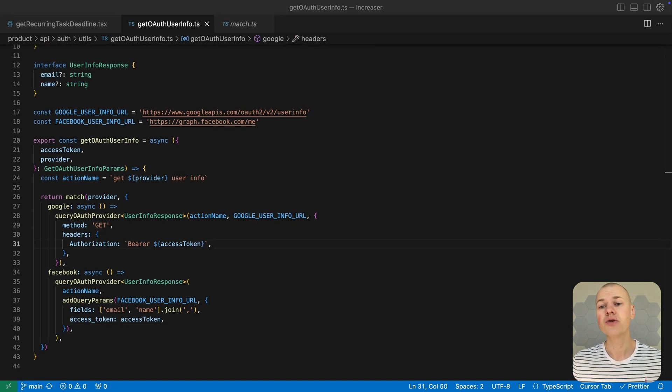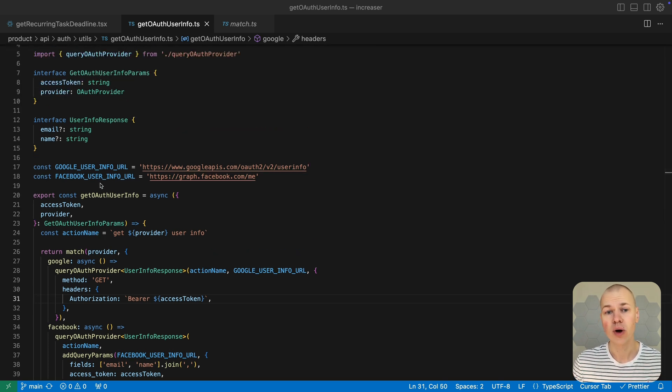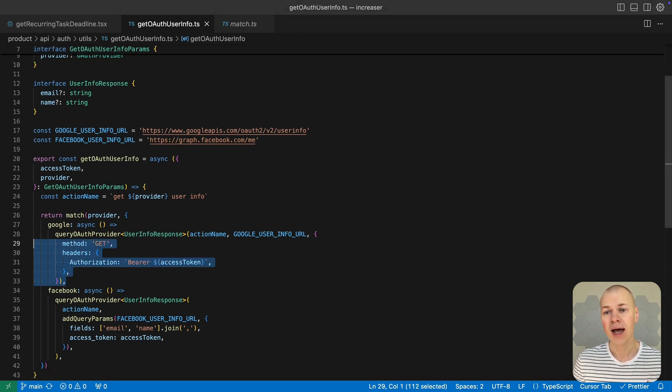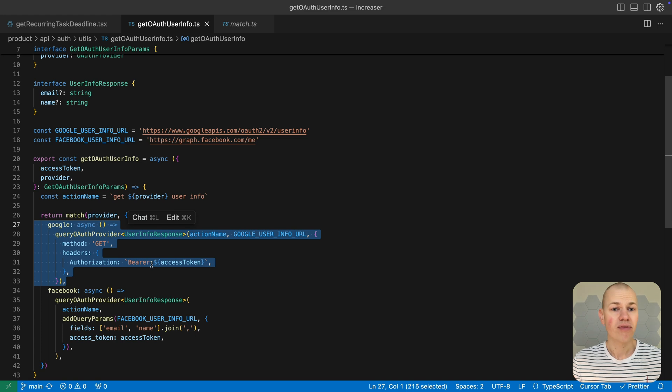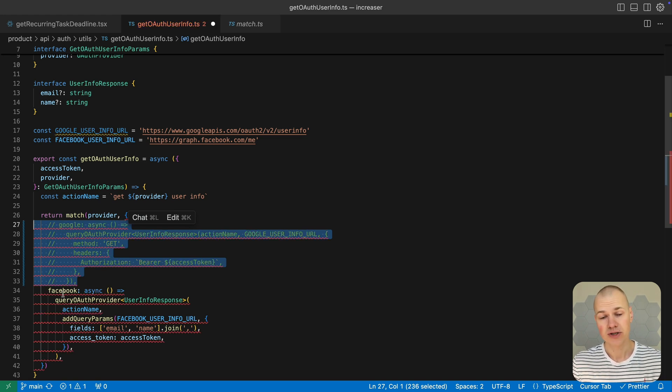This approach keeps the code organized and easy to extend. If we add a new provider to the OAuth provider type, TypeScript will prompt us to handle it in the match function, helping prevent overlooked cases and making future updates straightforward.